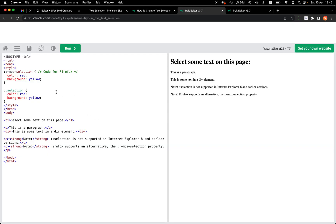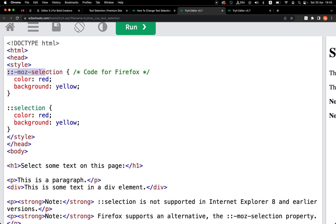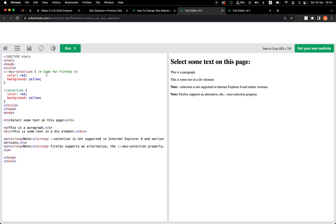You can play with it right here. We have an example showing the CSS properties — there is the selection selector. It's doubled because it needs to support all browsers, and one version is specifically for Firefox. In this example, if I select the text, the color is red and the background is yellow.